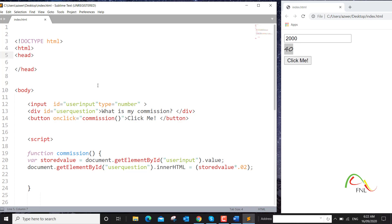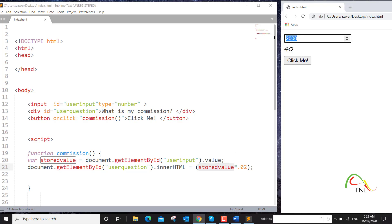So this is how you save a user input into a variable — in this case I'm calling the variable 'storedValue' — and then we are manipulating this value by calculating a percentage. Two percent of the value is 40. If I change the amount to something else, the commission will change. This is how you save user input in a variable, which is a very useful technique in JavaScript. Thank you very much.